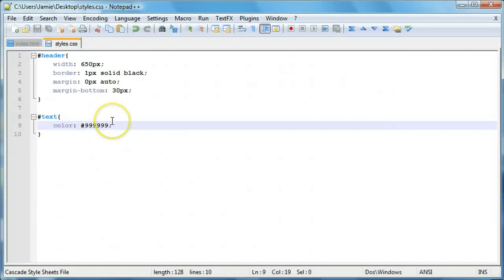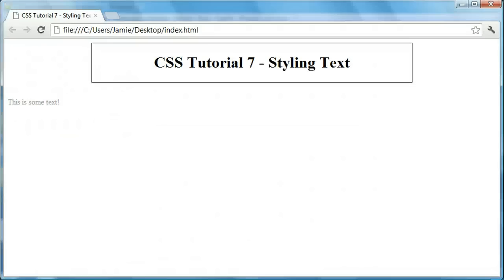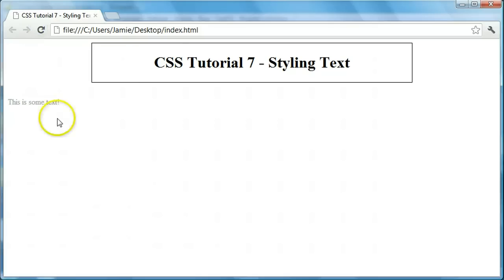We can actually kind of abbreviate that by deleting three of them. There's a shorter way to do it, which is just 999. And it's also the same grayish color, even if we refresh.